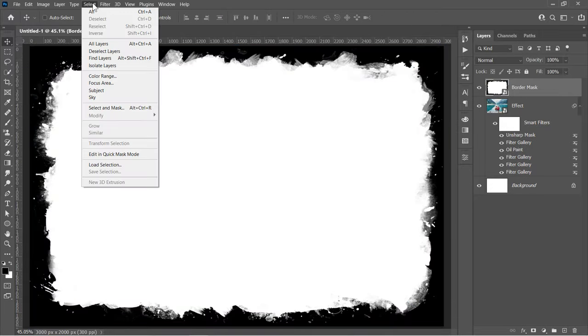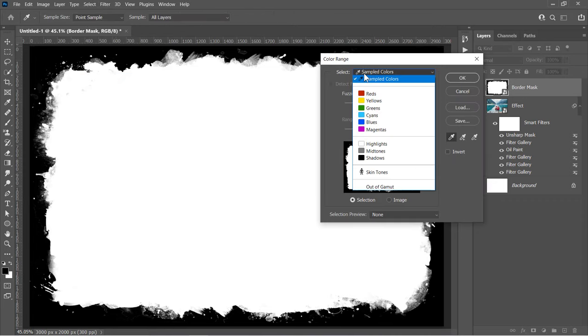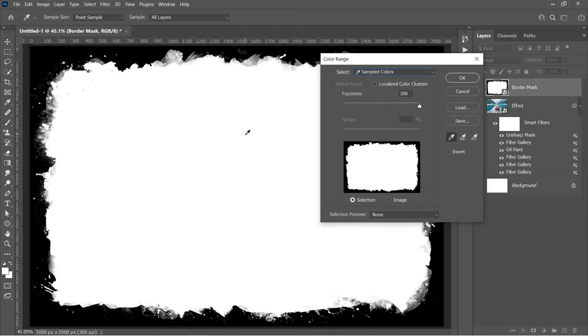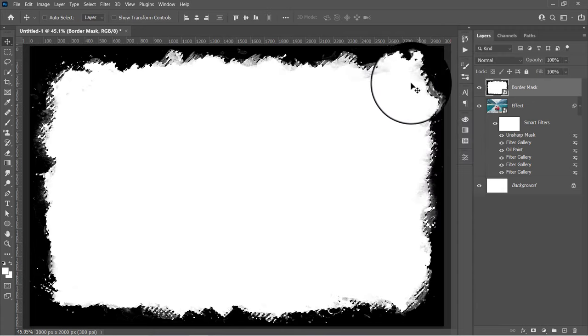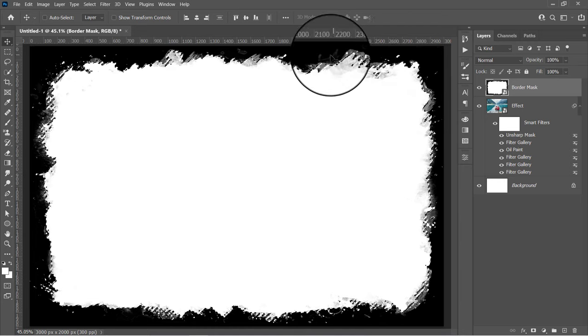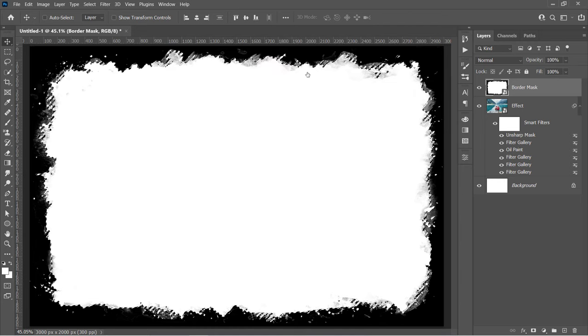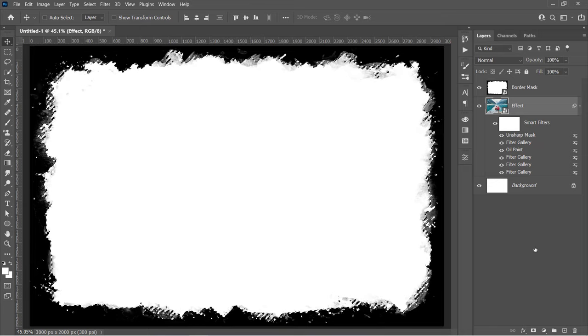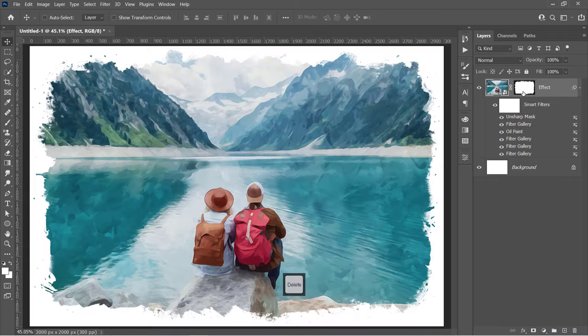Then go to the Select menu and choose Color Range. Change Select to Sample Colors, and with the Eyedropper tool, pick the white color like that. Increase Fuzziness to 200 and uncheck Invert, then click OK. This will make a selection around the white color like that. Now select your Effect layer, then create a mask out of your selection. Select the Border layer and delete it with the Delete key.